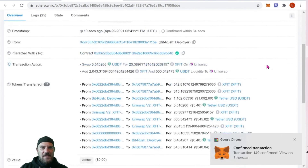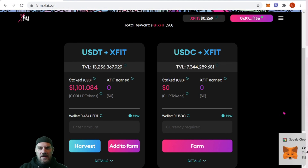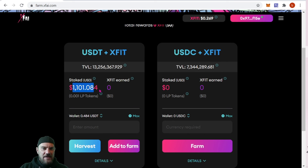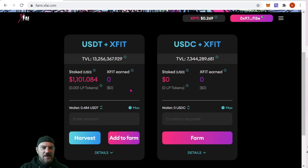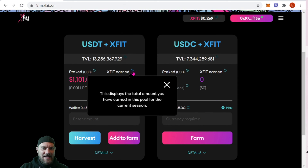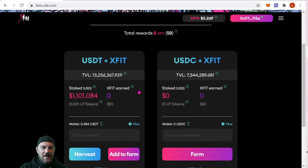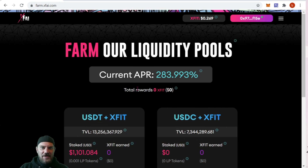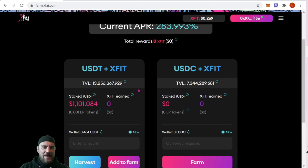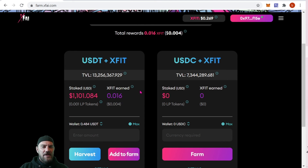That has been successful. Coming back over, we can see our total amount staked is now $1,101.84. We haven't earned any XFIT yet — it displays the total earned in this pool for the current session. We just staked it, so obviously nothing yet. We'll check back in a couple days and update you guys as we go.